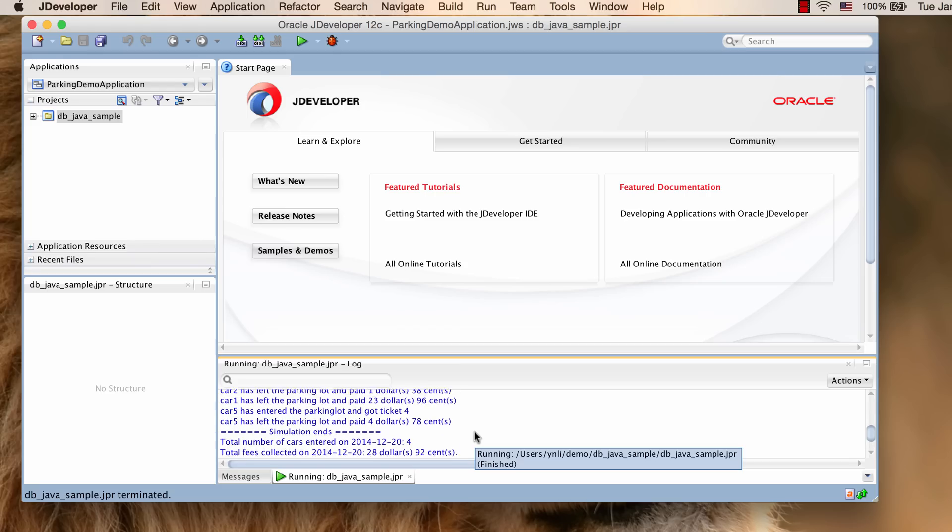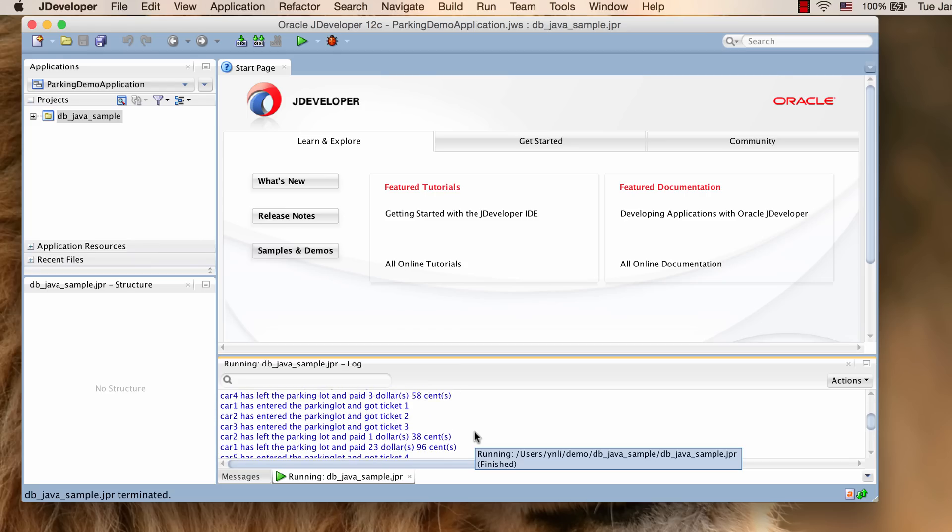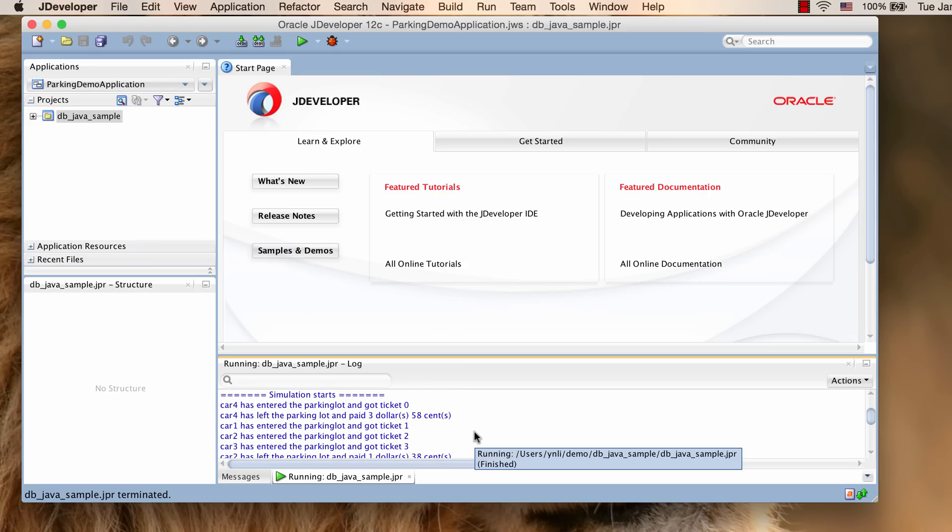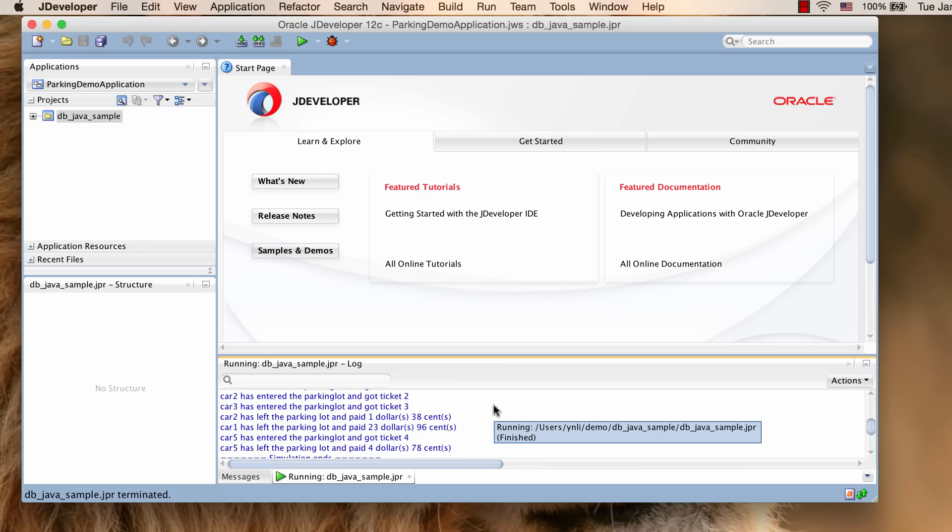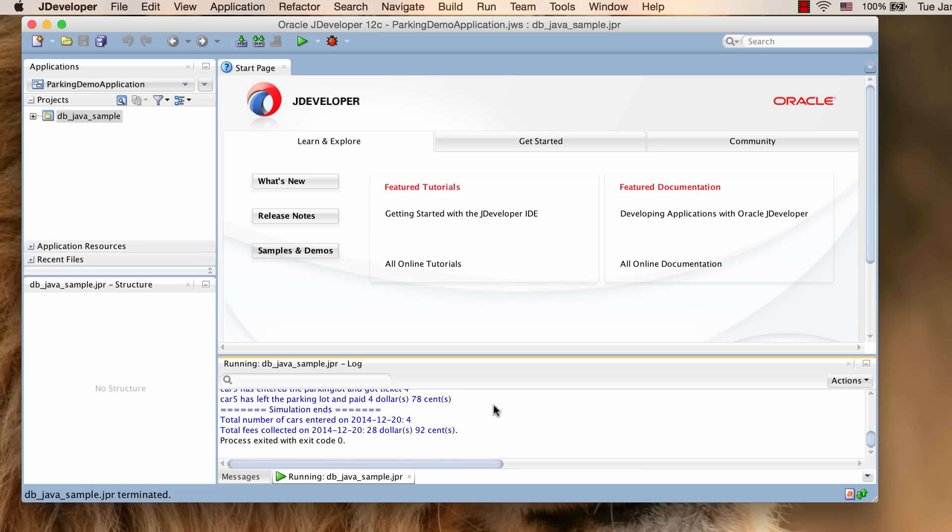Let's take a quick look at the output of the sample program. The sample program simulates five cars entering and leaving a parking lot. When each car enters a parking lot, it gets a ticket with a unique ticket ID. When it leaves the parking lot, it pays its parking fee based on how long it stays in the parking lot.